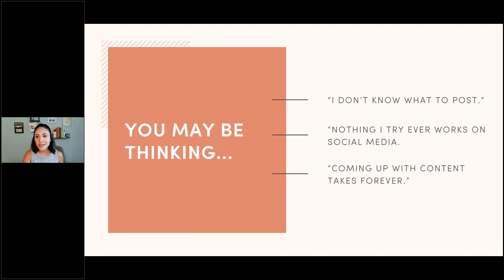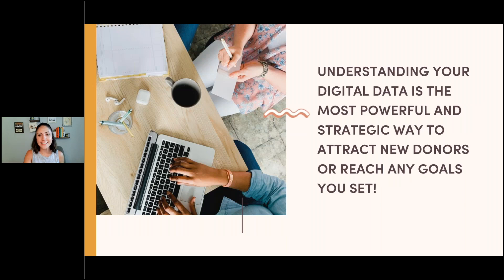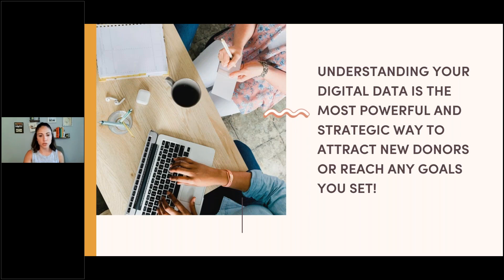Let me know in the questions box if you can relate: nothing ever works on social media, it takes forever to come up with content. But here's the thing, and this is what's exciting: when you can understand your digital data, it is one of the most powerful and strategic ways to attract new donors and reach any goals you have set. I want to show you what can happen when you have a clear direction with your data and really understand social media.